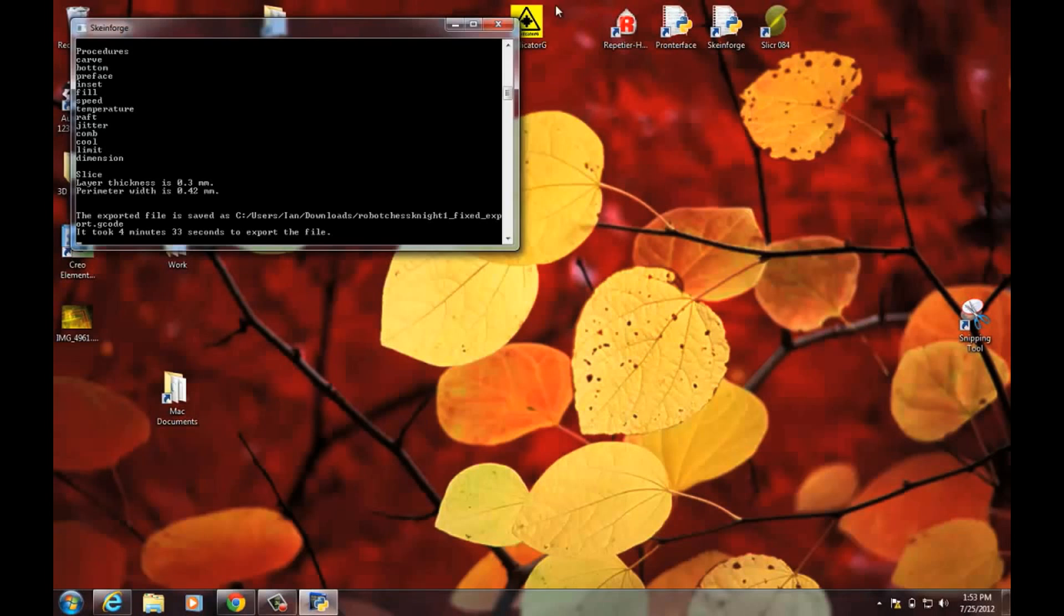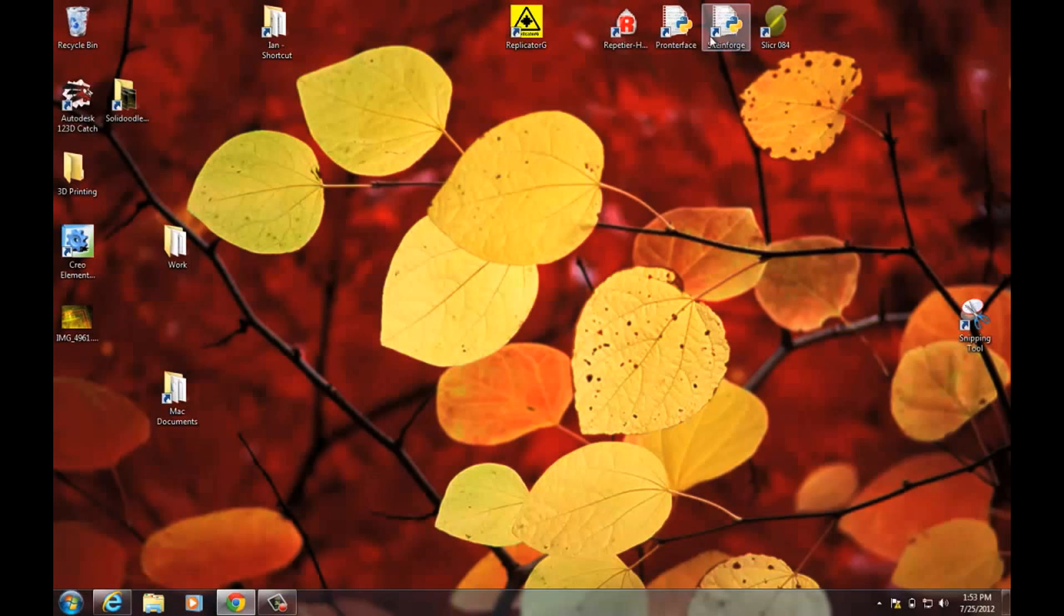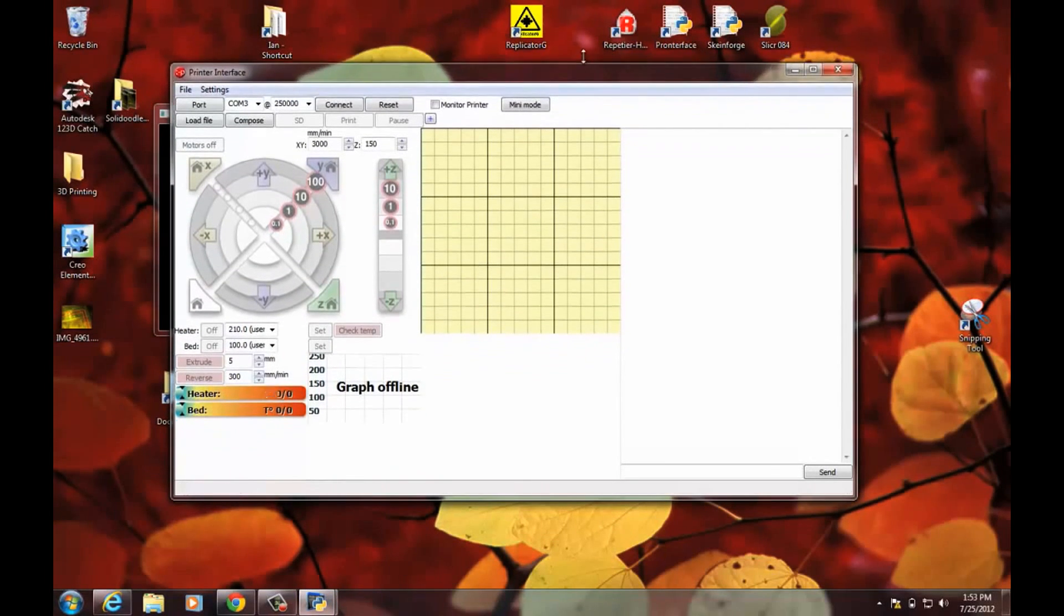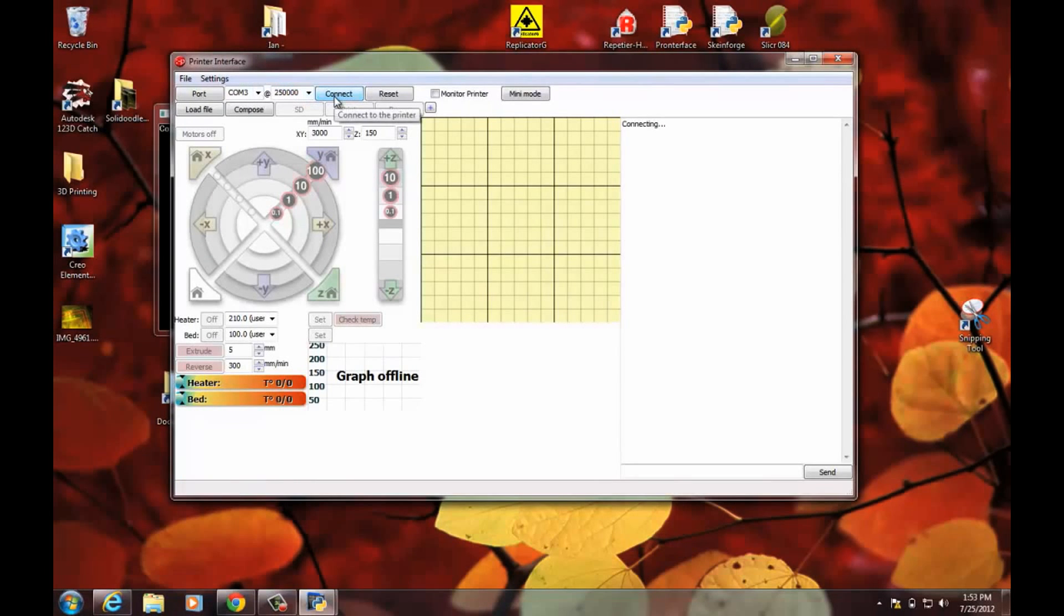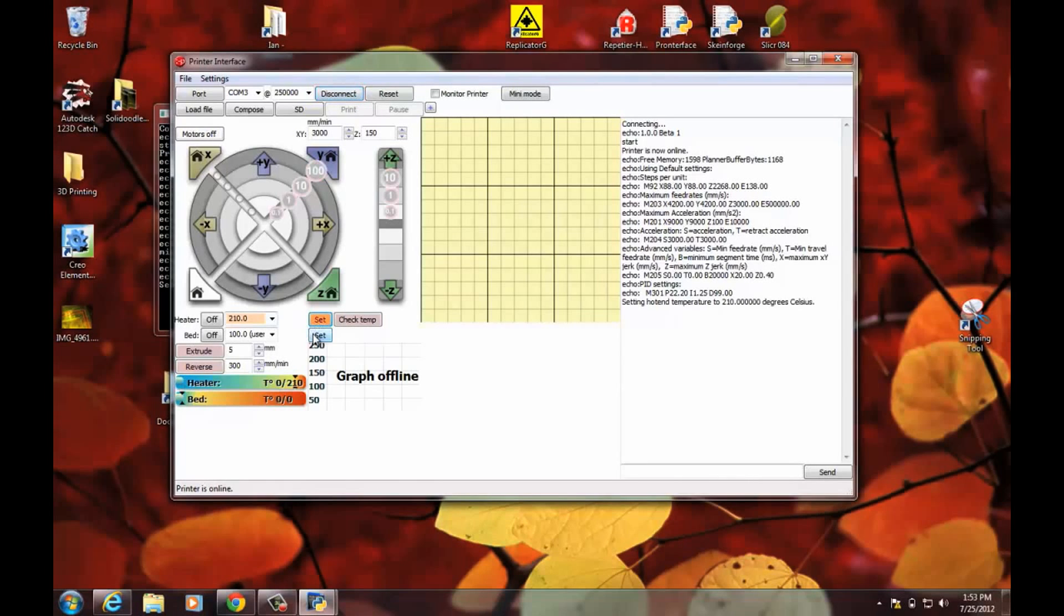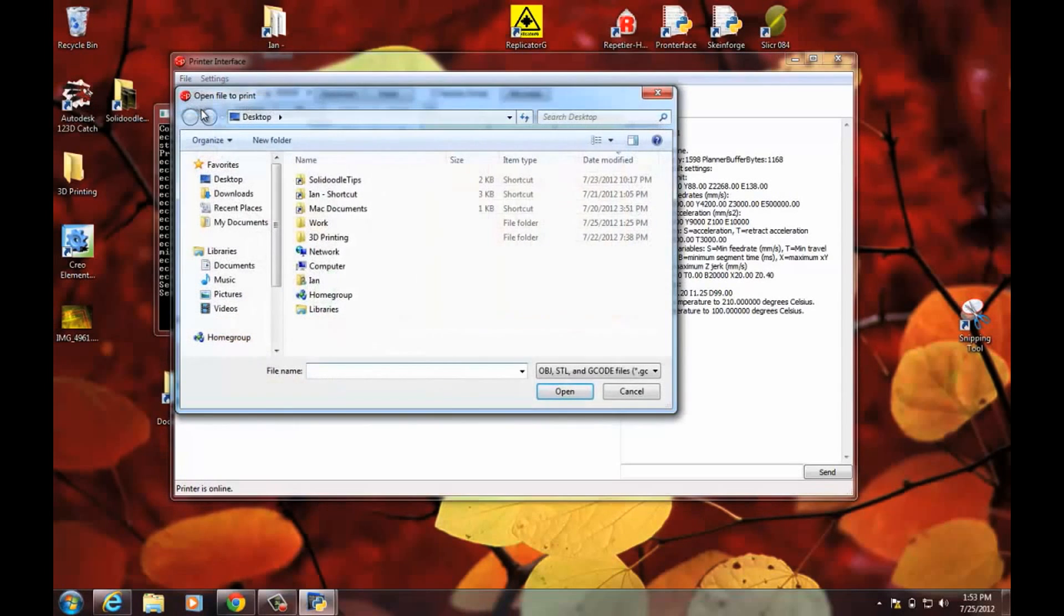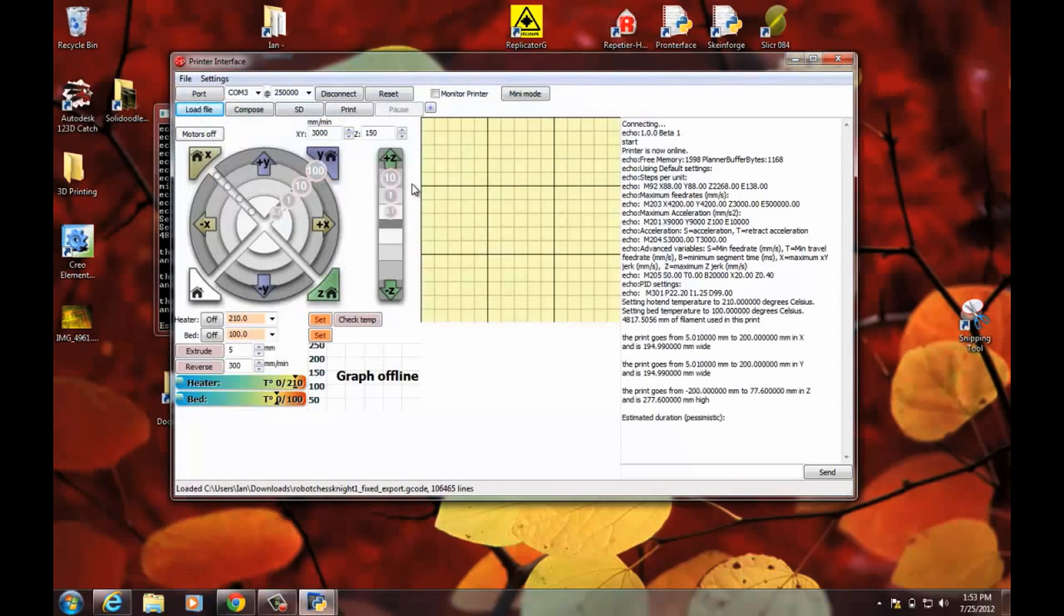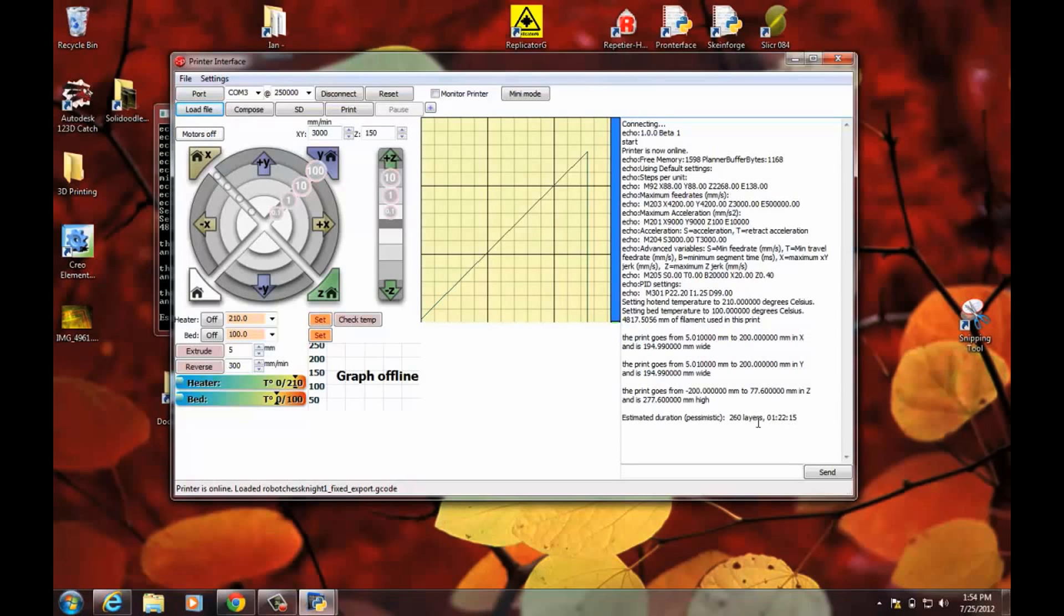So now that I have my G-code done, which will be saved in the same directory as the model, I'll open up Printerface. And connect to the printer. Make sure it's on 250,000 up here. And hit connect. Now it's connected. I like to go ahead and get the heater started up. And the bed. Because it takes a few minutes for both of those to heat up. And then go to load file. And find that G-code that it just made. Right here, export G-code. It'll give you an estimated duration for how long it thinks that it'll take to print.